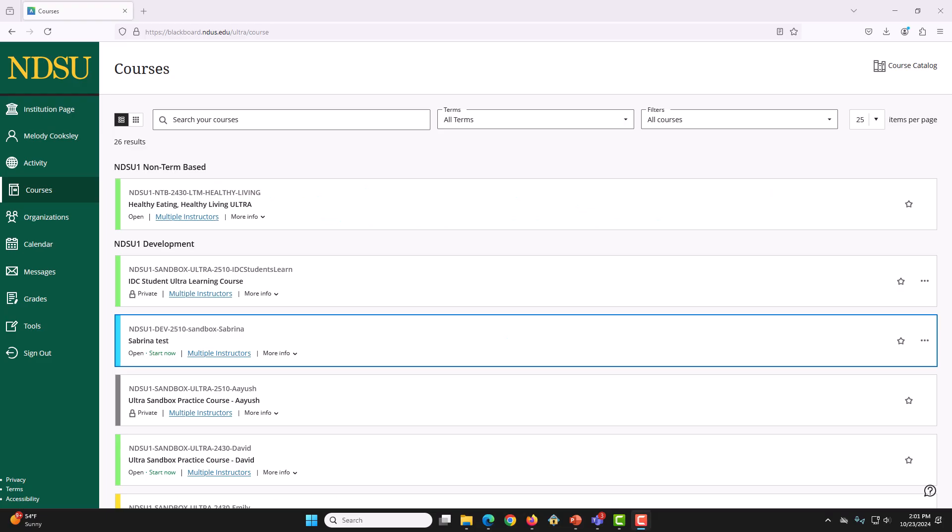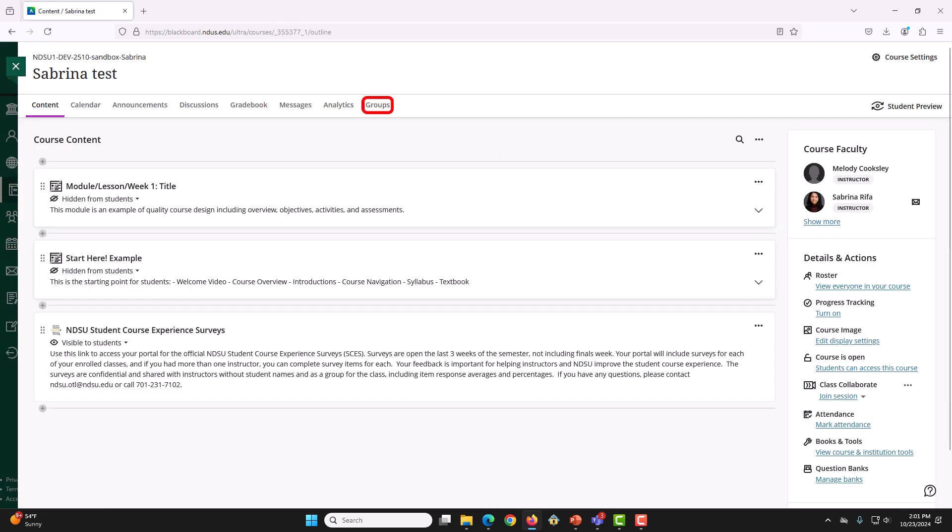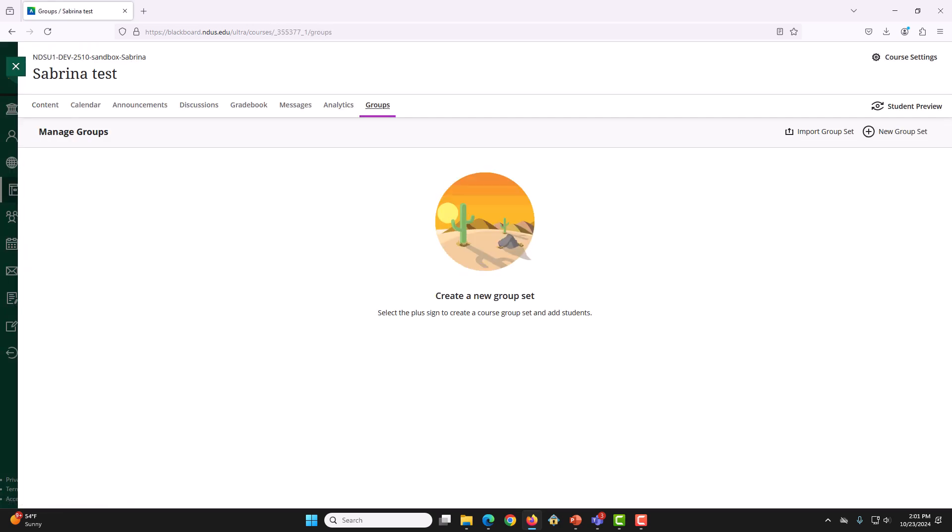First, log into Blackboard and go to the parent course. Then on the top navigation panel, click on Groups. Then, on the top right corner, click Import Groupset.